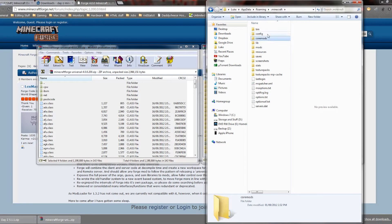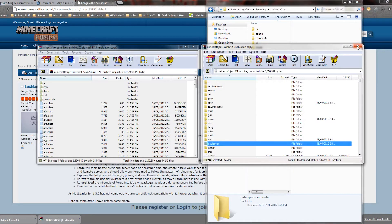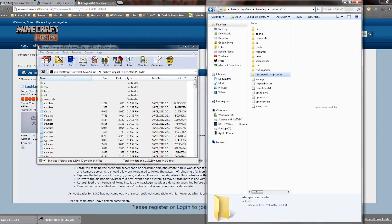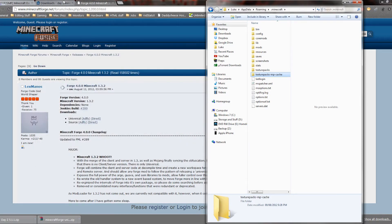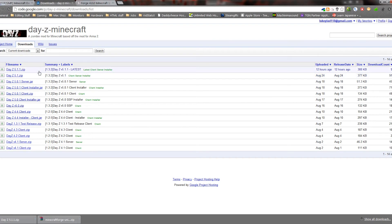So you've got these like coremods and your MP cache and stuff like this. Alright, so next step, you can close down your minecraft.jar and you can close down this Minecraft Forge. And then you want to go to the link in the description below, which is the link to where they host the DayZ mod. And then you want to go to the latest version and click the download button there.